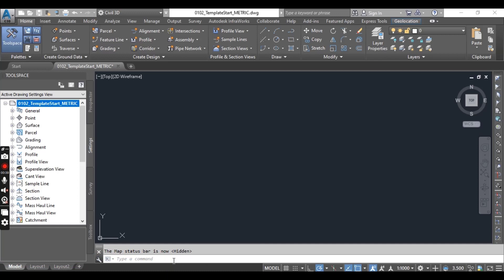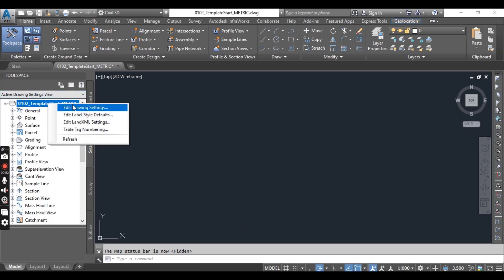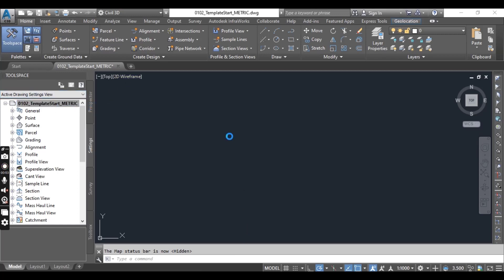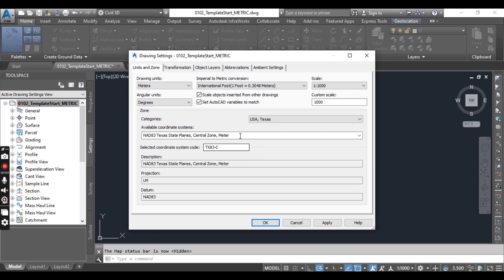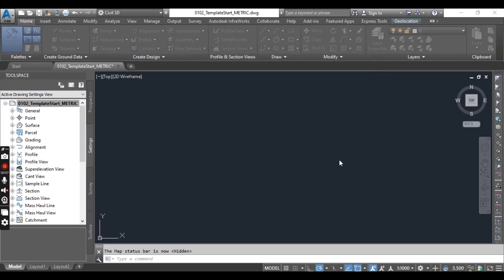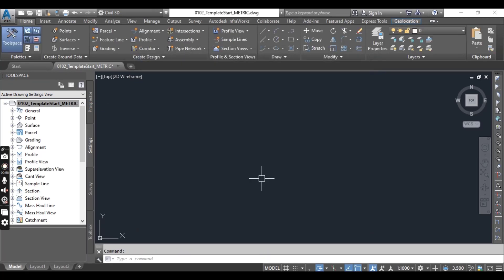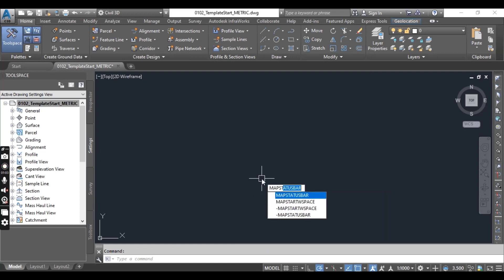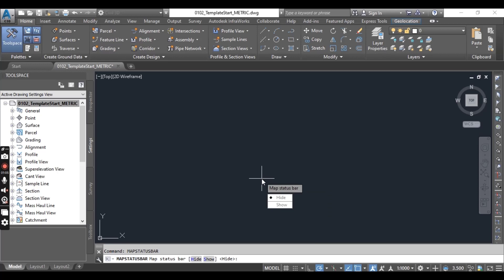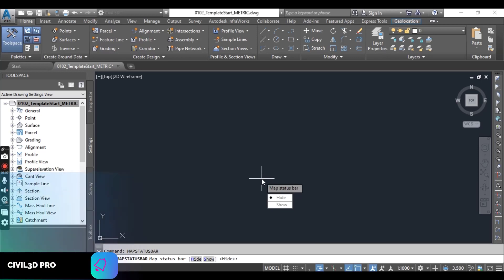Now you can see here we have no any coordinate system, just we can see our coordinate system here in drawing setting. But now I will apply a simple command map status bar. When you will press enter it will show two options, hide and show. Still it's hide.